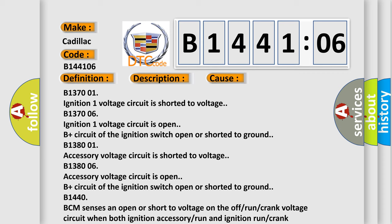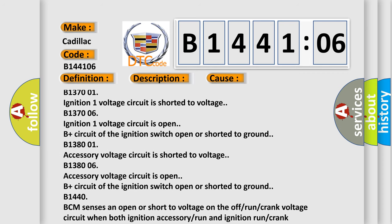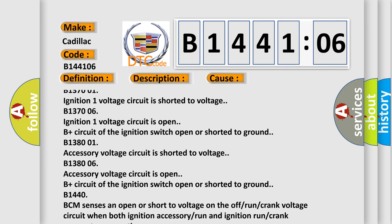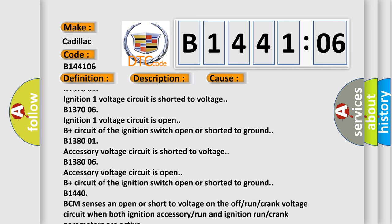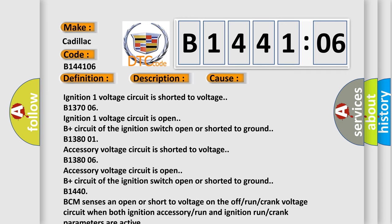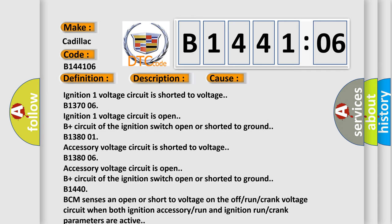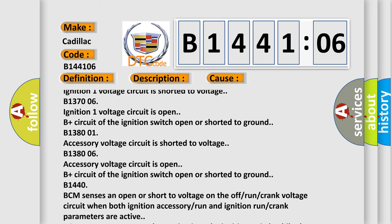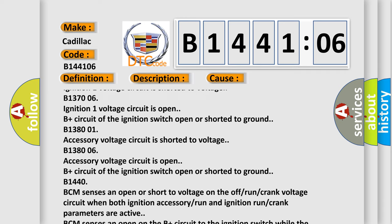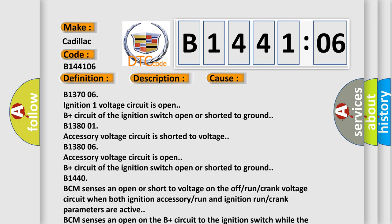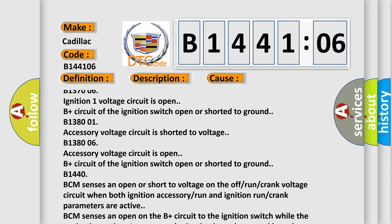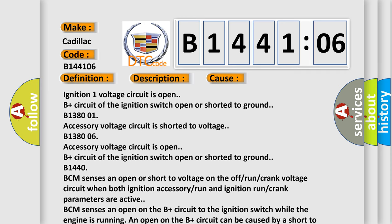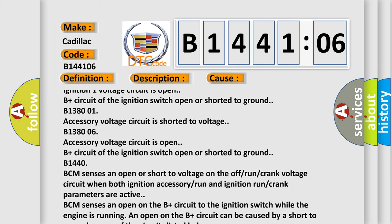B138001, B144106 ignition 1 voltage circuit is open. B plus circuit of the ignition switch to ground or shorted. B138001, Accessory voltage circuit is shorted to voltage. B138006, Accessory voltage circuit is open. B-plus circuit of the ignition switch open or shorted to ground.